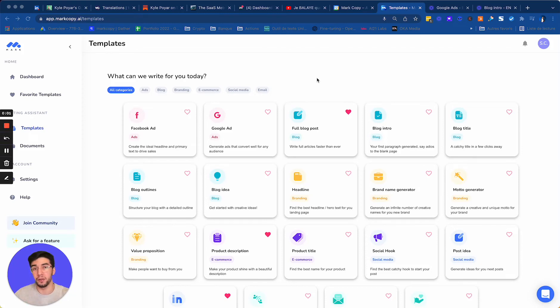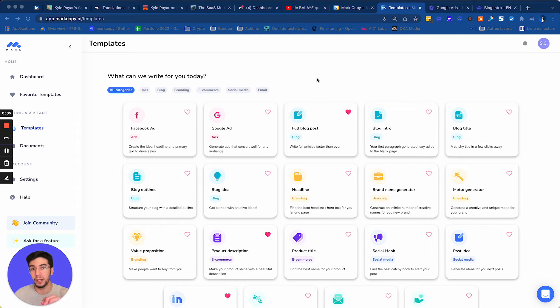Writing a catchy title for your blog post is very important because that's why your reader will click and read your article.